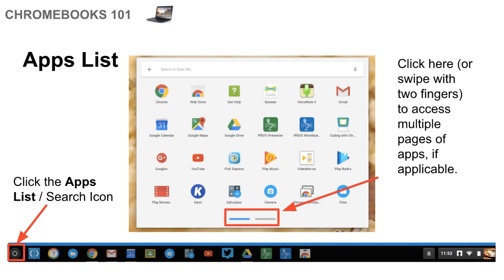Now, if you have more than fill the whole menu, there'll be a little slider at the bottom with a few different bars. If you swipe with two fingers across or just click on one of the bars at the bottom, then you'll be able to see all of the other apps that you have installed on your Chromebook.